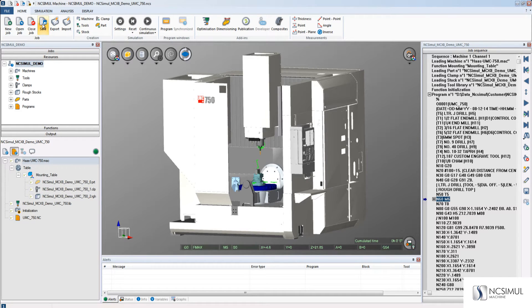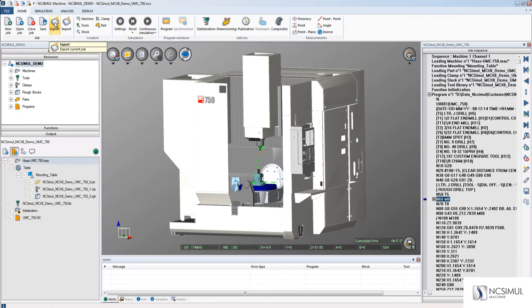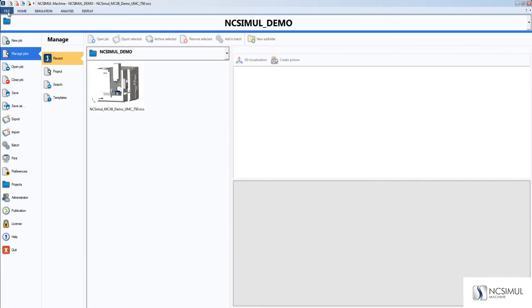After you have saved the job, you can either click the export button here on the home page or go to file, export, and then click export current job.